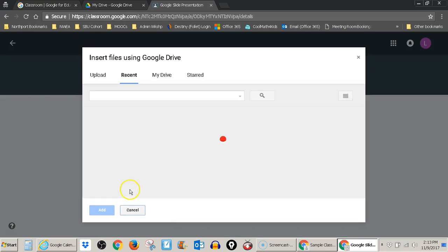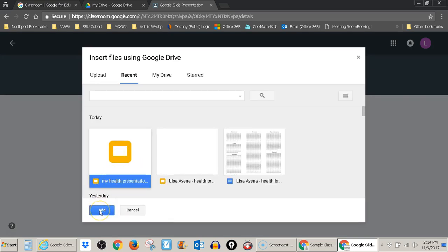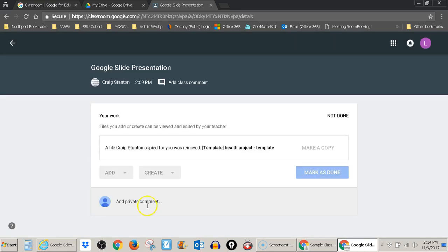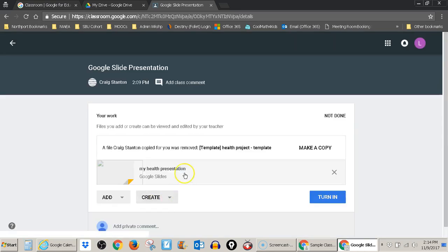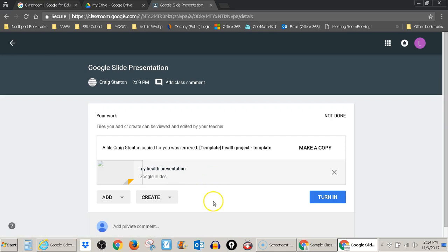So let's go to my Google Drive and here's my health presentation that I've already worked on. It takes a moment. Okay, and here it is. So it adds the one that I had worked on previously.